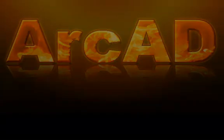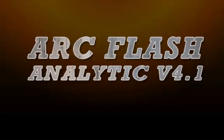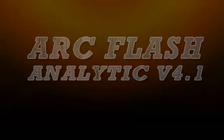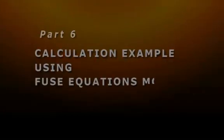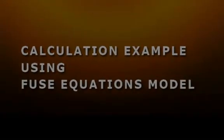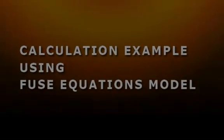Hello and welcome to ArcFlash version 4.1. This step-by-step arc flash hazard analysis procedure will be explained using ArcFlash Analytic Version 4.1 IEEE 1584 Fuse Equation Model.